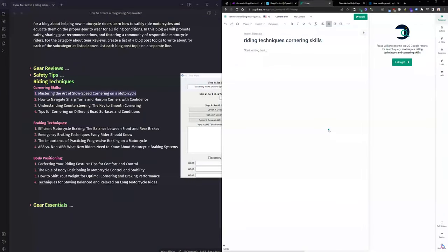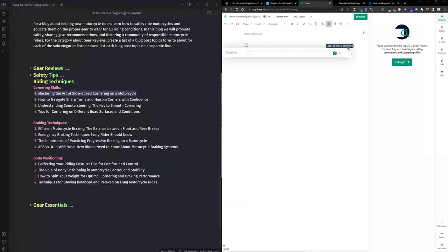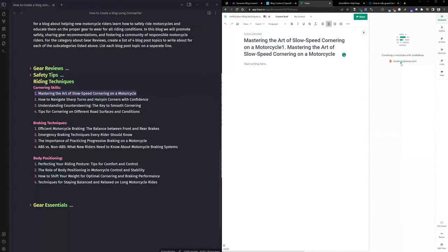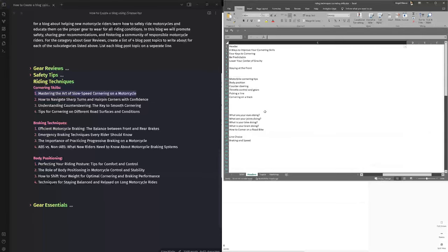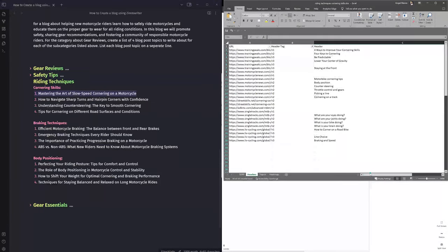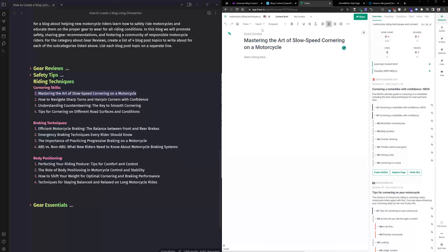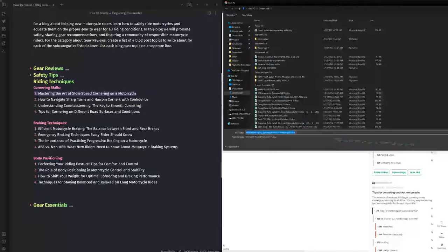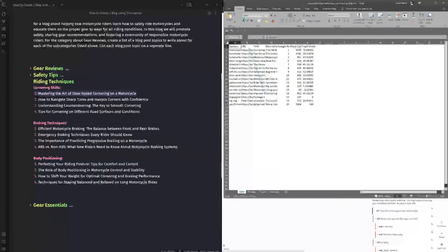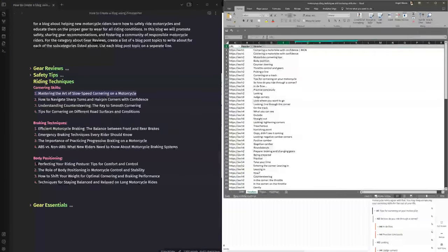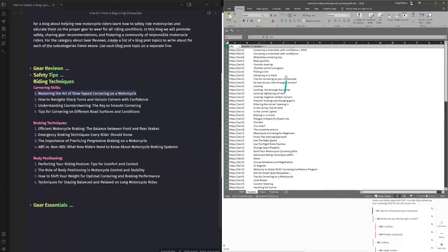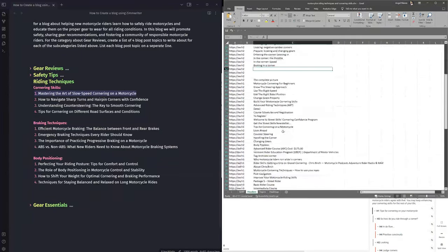I'll update the Phrase document to 'motorcycle riding cornering skills' to be more specific and re-export the SERP data. I'm keeping this in the video so you can see what happens when topics or headings aren't tailored to what you're writing about, and how you can fix it — sometimes it's just adjusting the initial search query in Phrase or whichever tool you're using to extract those header tags.